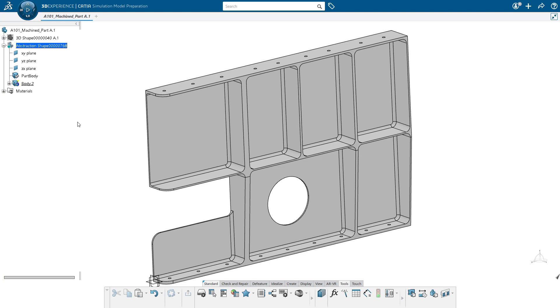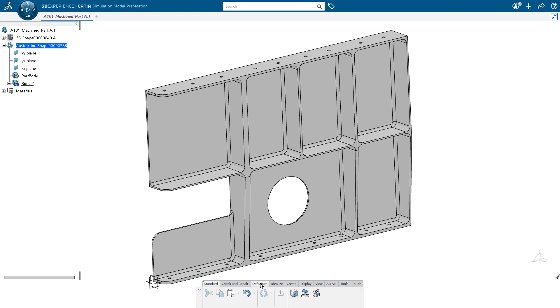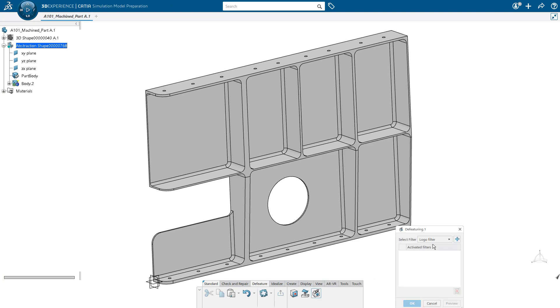You can see that there are a variety of different fillets, holes, things of that sort on our part. We may not want to include all of those in our simulation. So if I go over to the de-feature section of the action bar in the simulation model prep app, I can use the de-featuring command to choose which features I would like to remove.